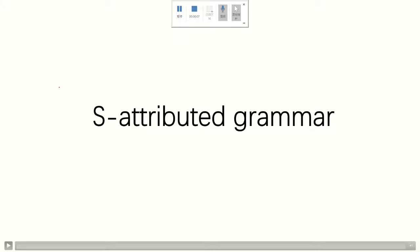I'm going to talk about s-attributed grammar, and I will give you some background information first so as to introduce s-attributed grammar in a natural and intuitive way.